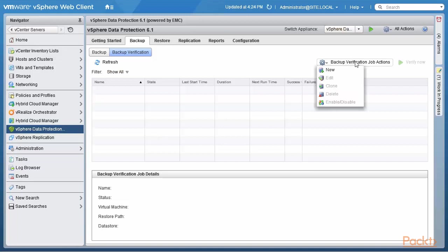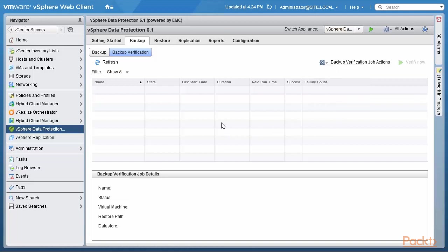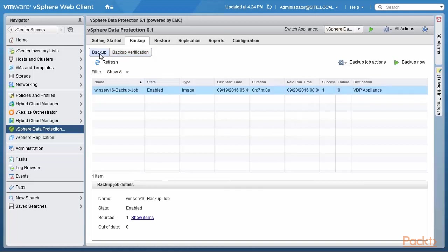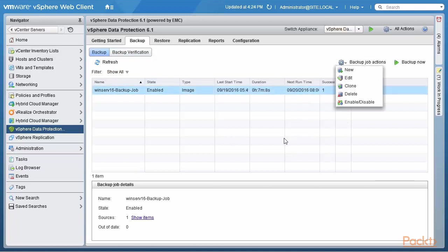The job actions here again are you can create a new backup verification job. And once that's created, of course, the other ones are the items that are grayed out right now would be enabled again. So very similar interface as with the backup tab, this one.